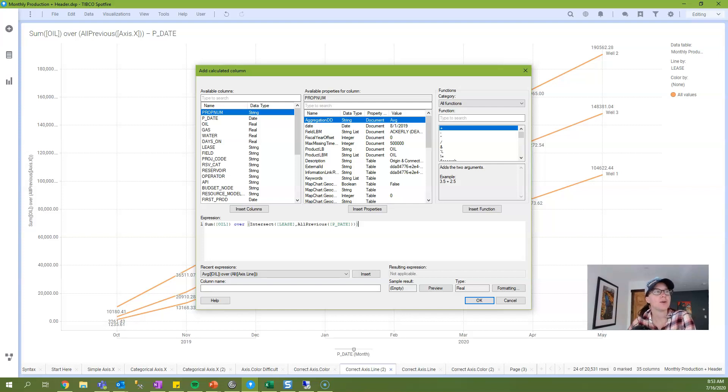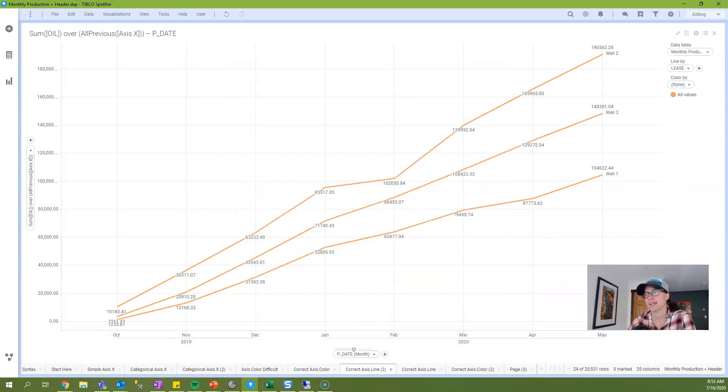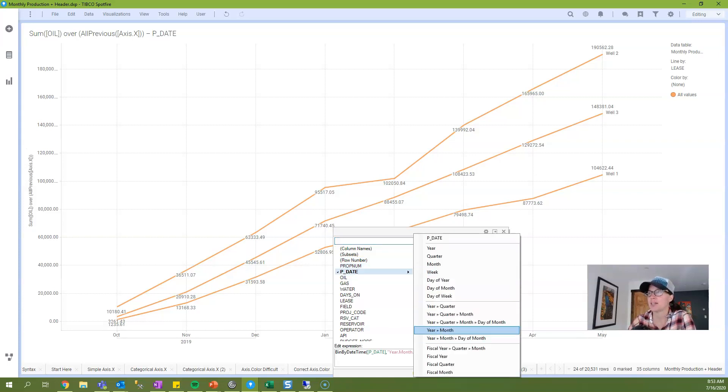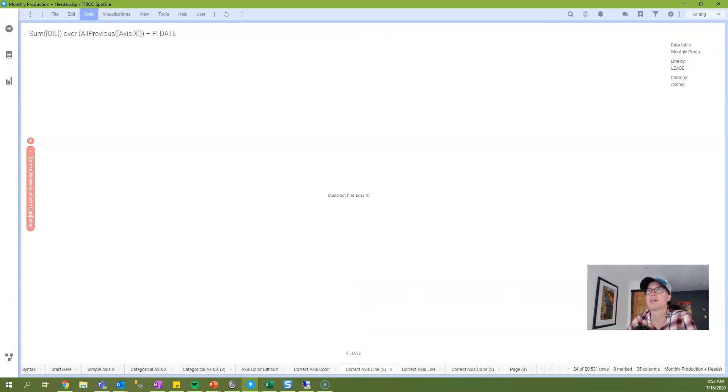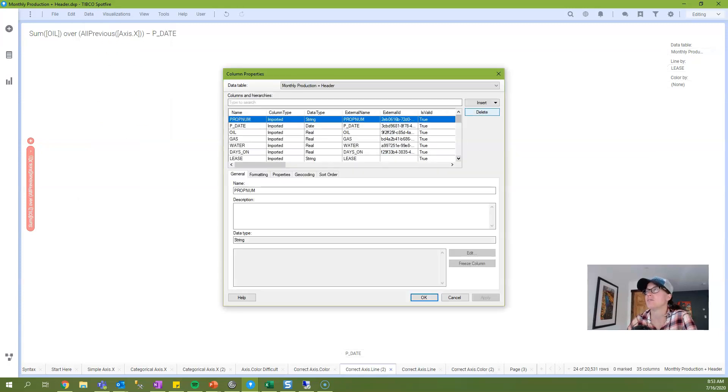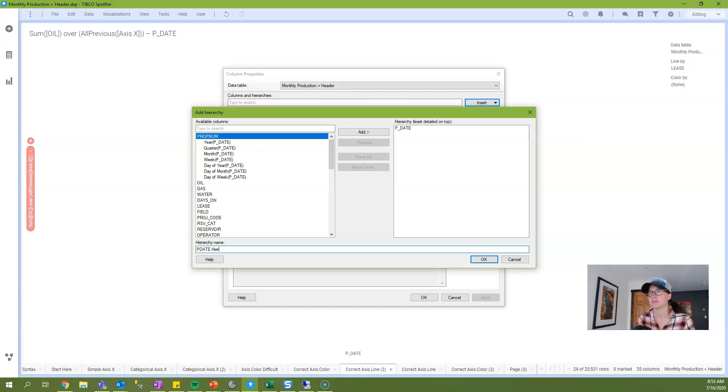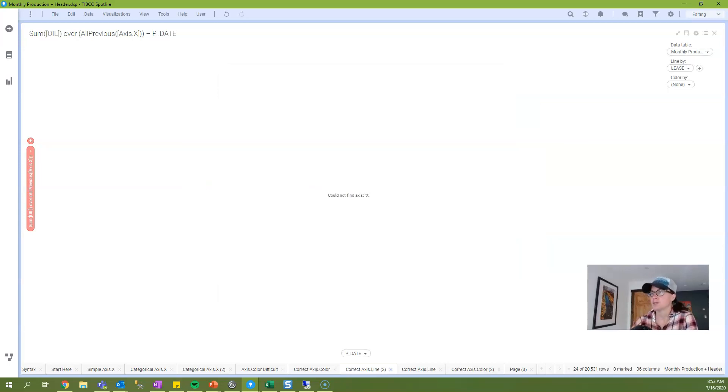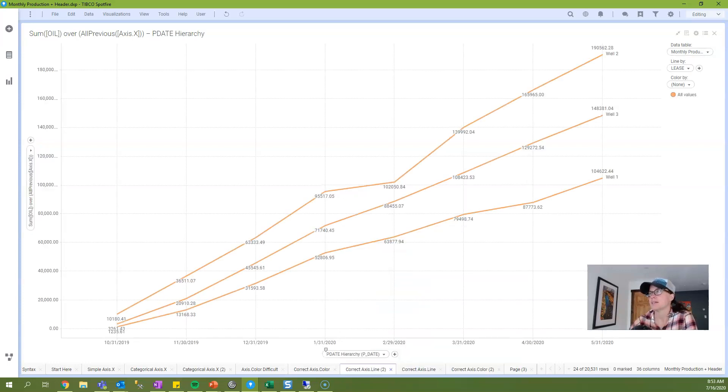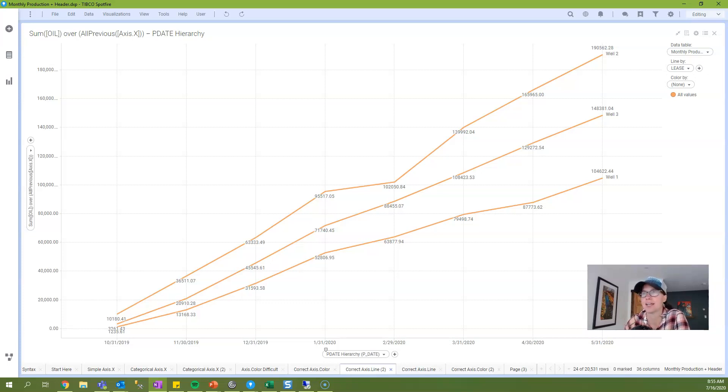Now, I want to pause and note that when you're working with dates and axis.x, you must use a hierarchy. So if I cancel out of this, you can see in my x-axis that I have chosen the year-month hierarchy. If I were to switch this to just the date column itself, it would give you an error that says cannot find axis.x. Now you can work around this by creating a single level hierarchy. And if I just create a hierarchy with pdate, I would be able to use that as well. So it's a little bit of a trick there. So that explains what you need to know about working with axis.x with dates and date hierarchies.